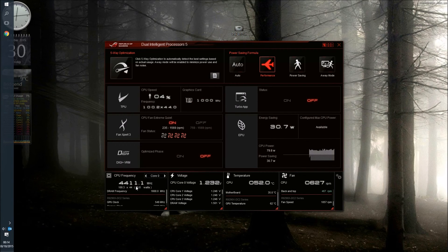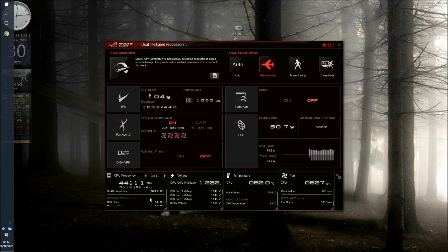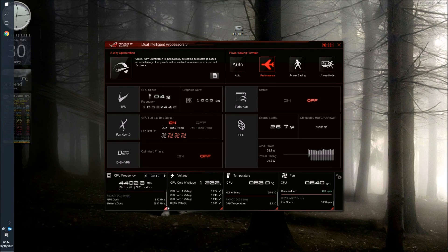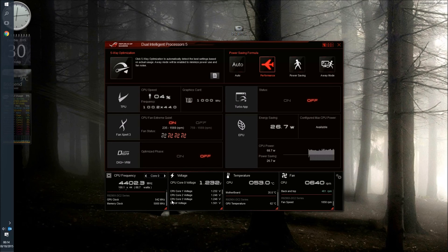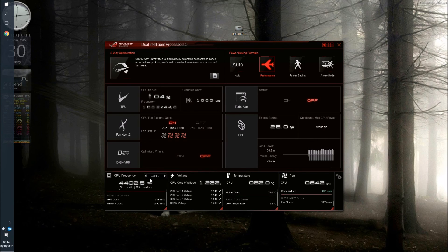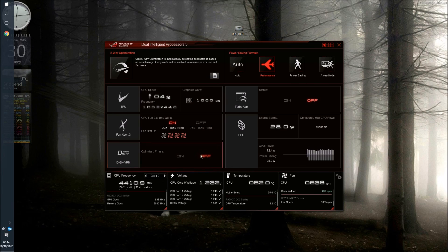So this is just a quick setup guide then for the ASUS AI Suite 3 software and the Fan Tuning software. So thank you very much for watching and I hope it's been of some help to you and I look forward to seeing you in my next video.